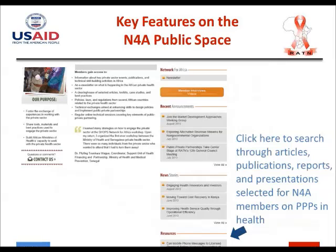You can view the interviews with N4A members by clicking the link on screen. You can also view announcements on health PPPs or events going on in the region through our recent announcements link. Next to recent announcements is the news story section, where you can read about N4A members' achievements, challenges, new creations, solutions, whether there are new emerging PPP units, and what's going on with PPPs across Africa and the entire globe.